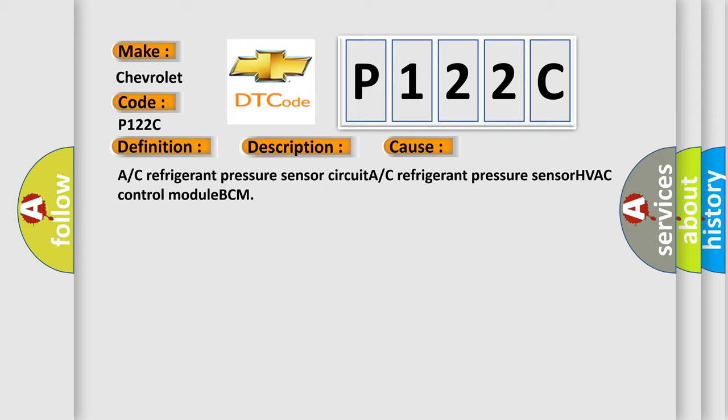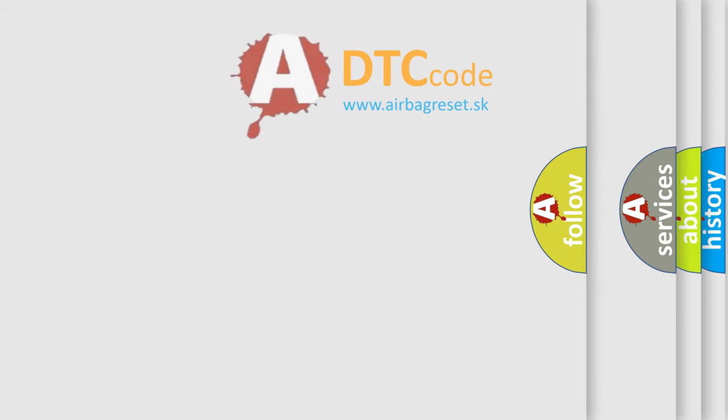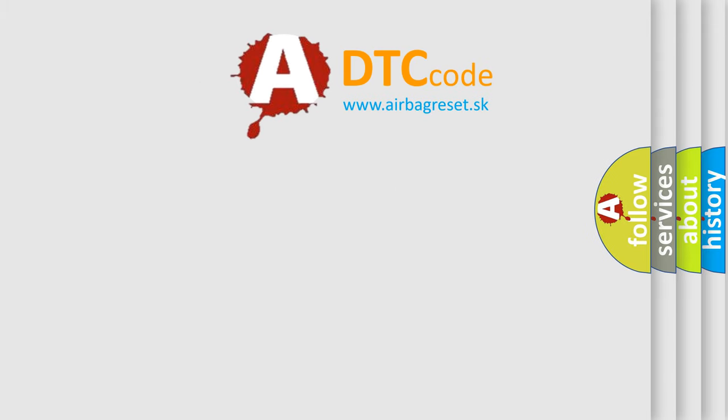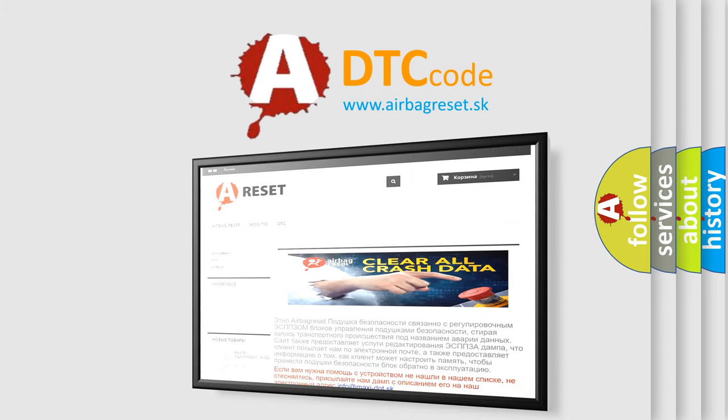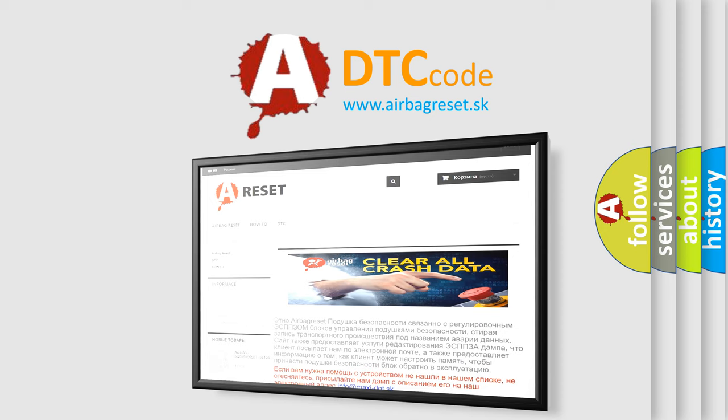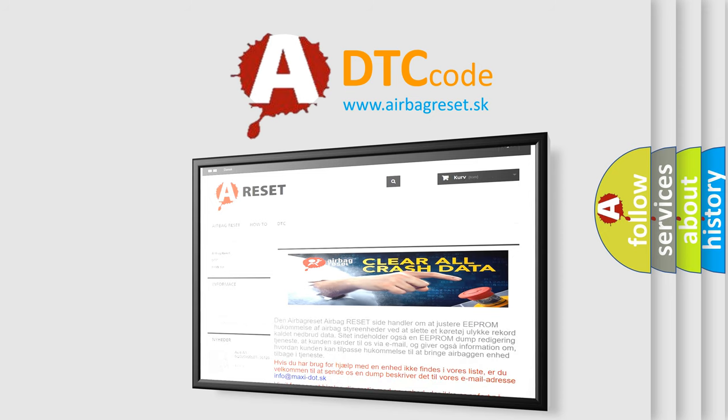The Airbag Reset website aims to provide information in 52 languages. Thank you for your attention and stay tuned for the next video.